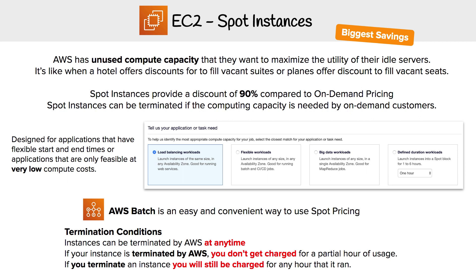The caveat is that when you use spot instances, if another customer who wants to pay on-demand at a higher price wants to use that capacity, they need to give that capacity to the on-demand user. This means your instance can be terminated at any given time. Instances can be terminated by AWS at any time.